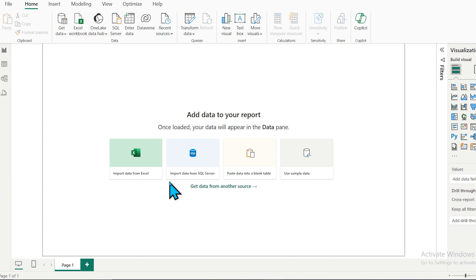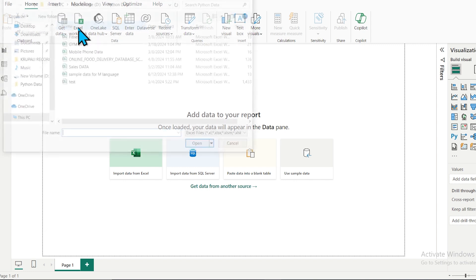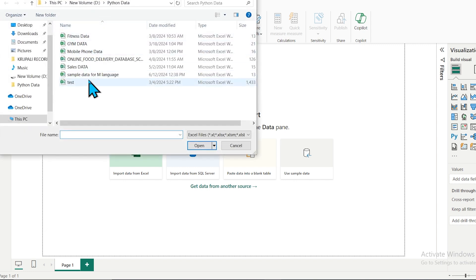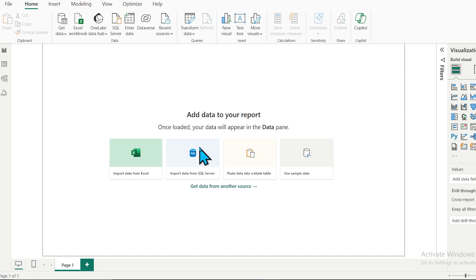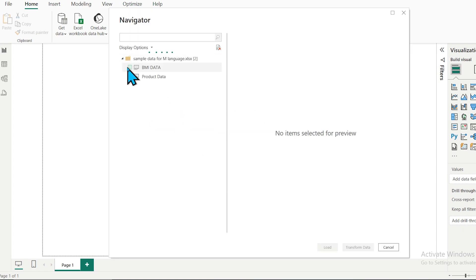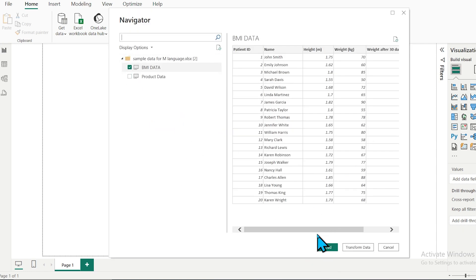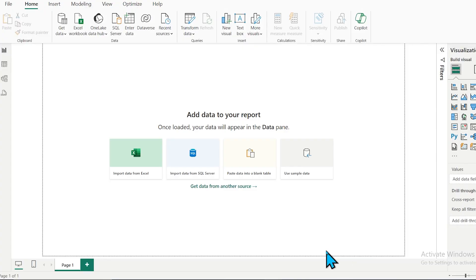Let's start the practical. First, I need to load data from the Excel file, so I click on Excel Workbook and select the sample data for M language. Here I am loading the BMI data — you can see the columns and number of rows. Then click on Load.